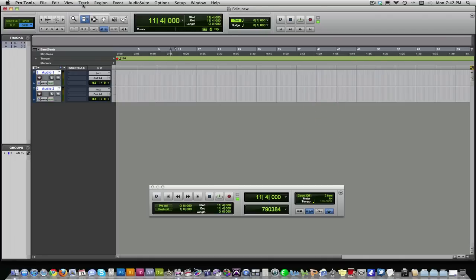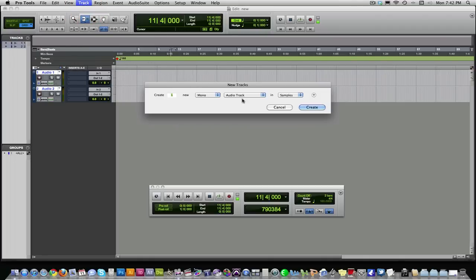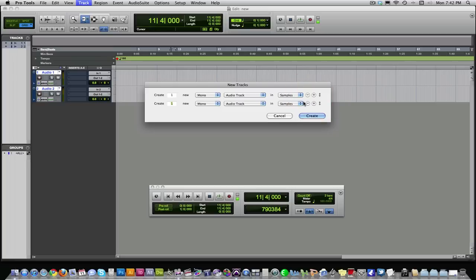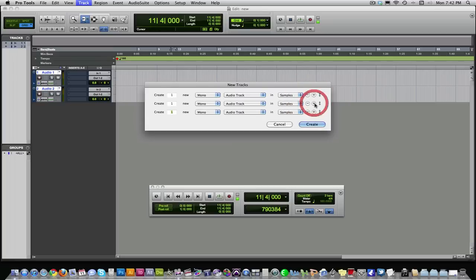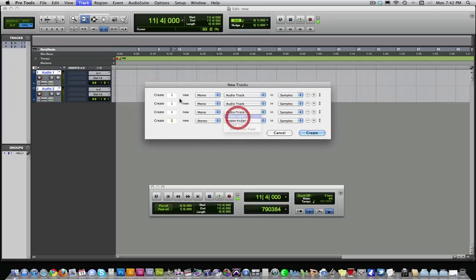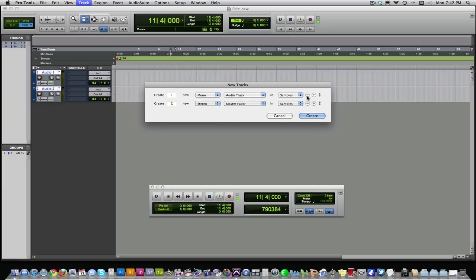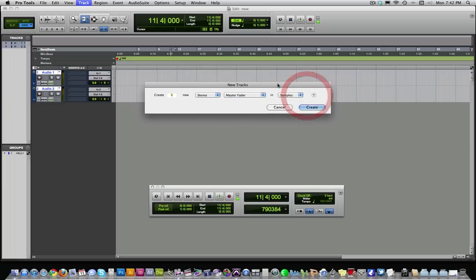Now we're going to create a master fader track, so new track again. Now what you can do if you want, you can click this little plus over here, and it drops down more rows. So you can keep creating different types of tracks, and that way you don't have to keep going to new track. But I'm just showing you this way for repetition.